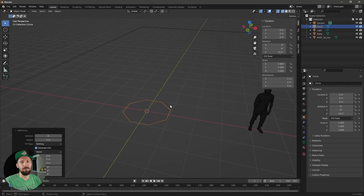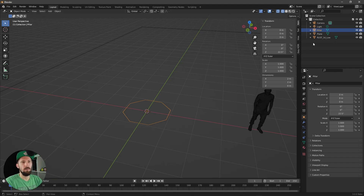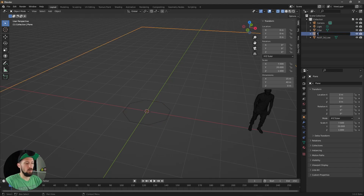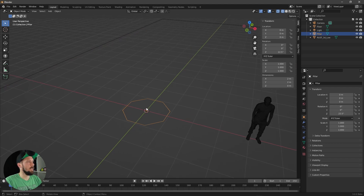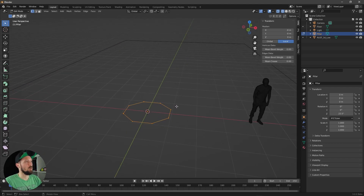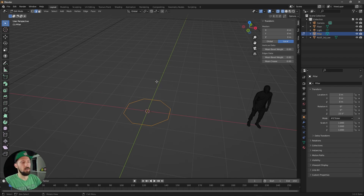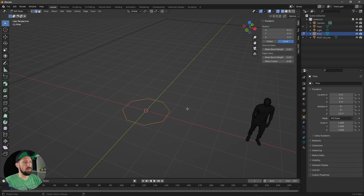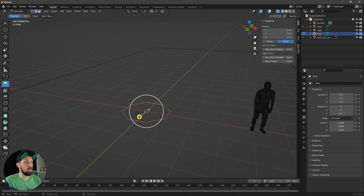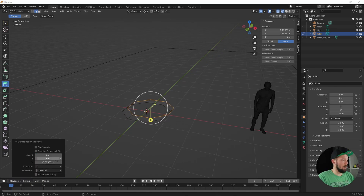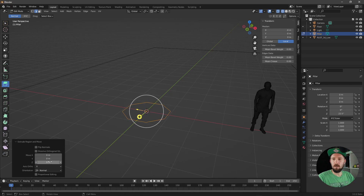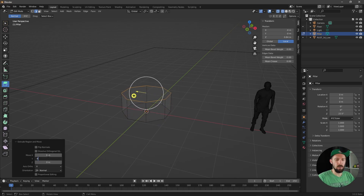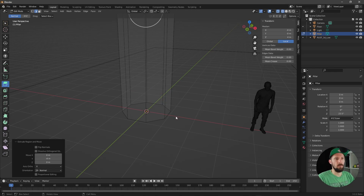Let's rename this object to 'pillar' and the plane to 'floor'. Select the pillar and go into edit mode by pressing Tab. Use edge mode — press 2 on your keyboard — select all edges by pressing A, then extrude this region. We want to offset the Y value to minus 4, because we want a pillar that is 4 meters tall.